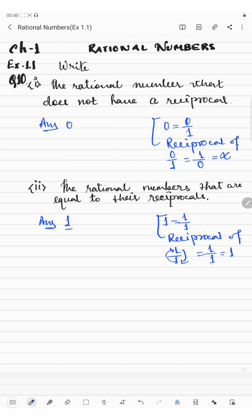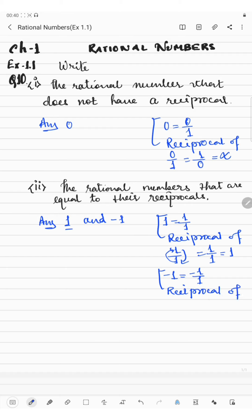Another answer is minus 1. Minus 1 can be written as minus 1 by 1. The reciprocal of minus 1 by 1 — swapping numerator and denominator — gives 1 by 1, which equals 1, and because of the minus sign we get minus 1. So the reciprocal of minus 1 is minus 1.